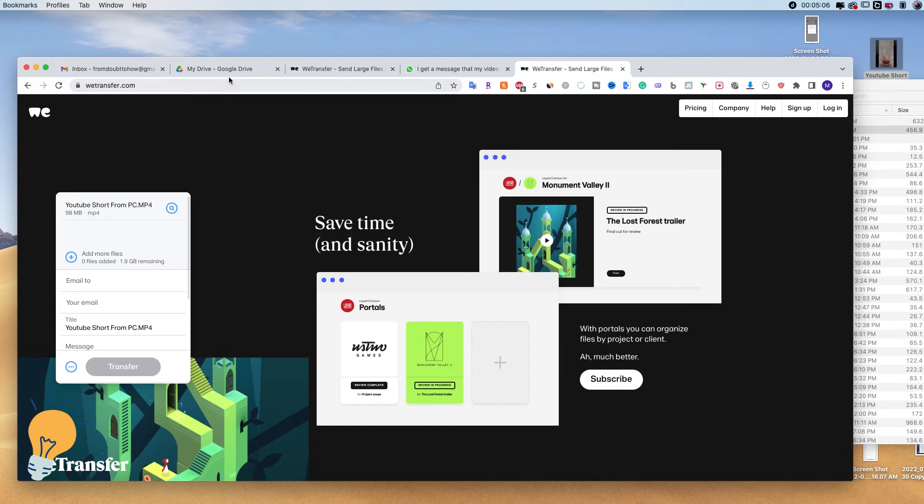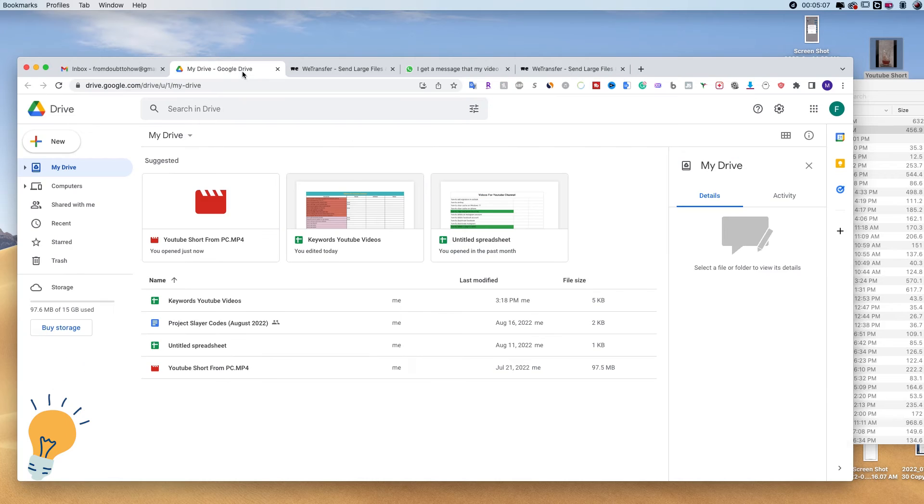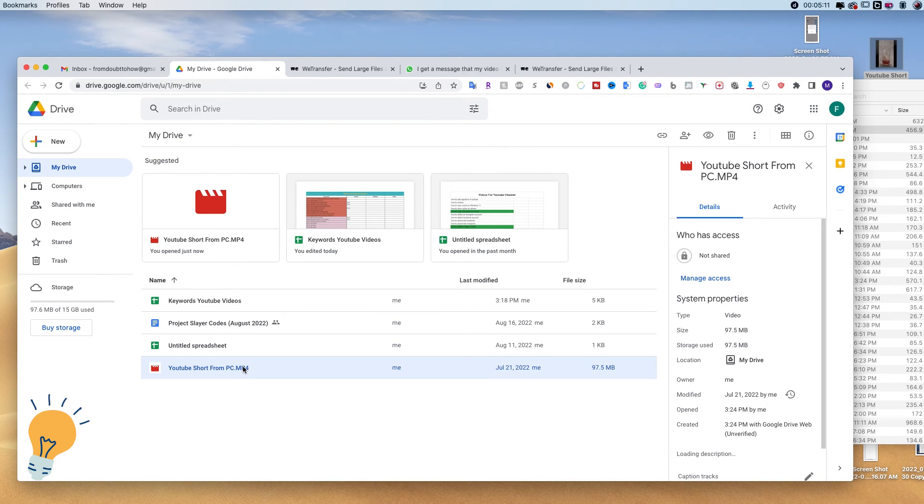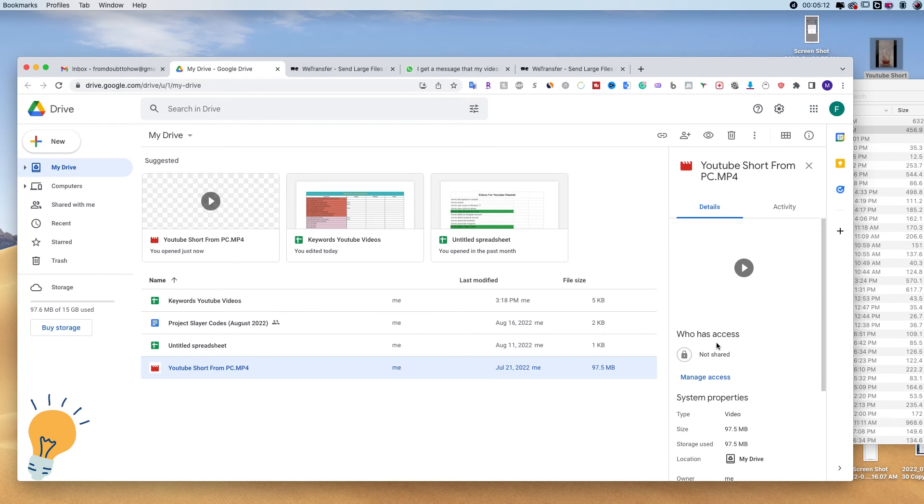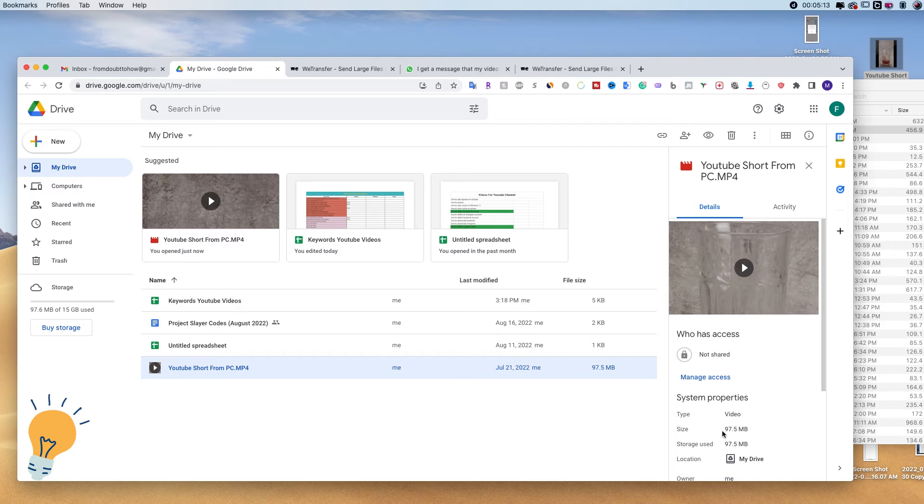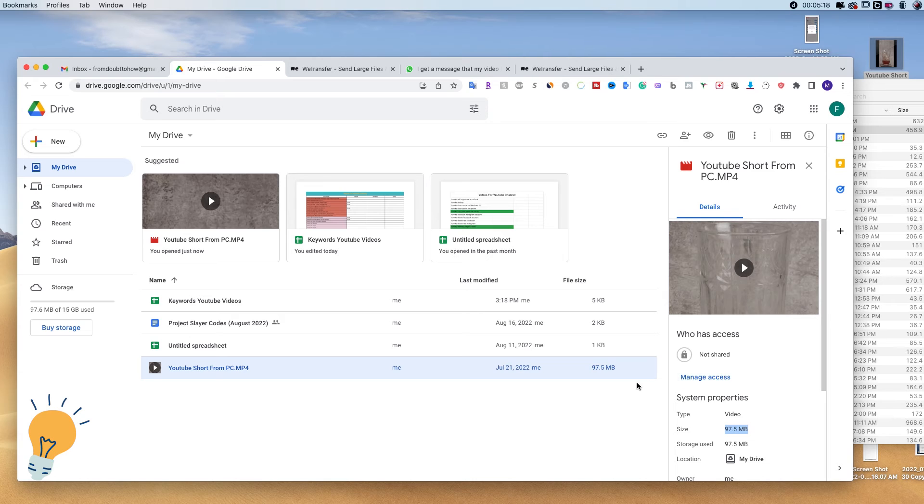So let's say that you need to send something heavier than 2 gigabytes, then this second method is perfect. The one that I'm talking about is using Google Drive. So let's take an example again. This video right here is 97 megabytes, but this works with anything that is 10, 8, 15 gigabytes. Whatever you guys need.